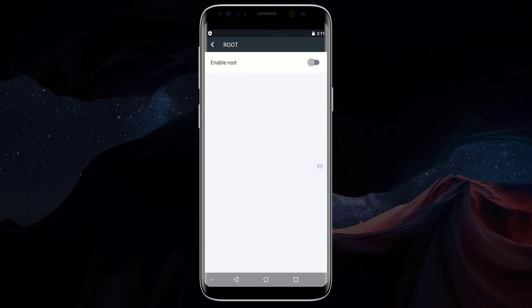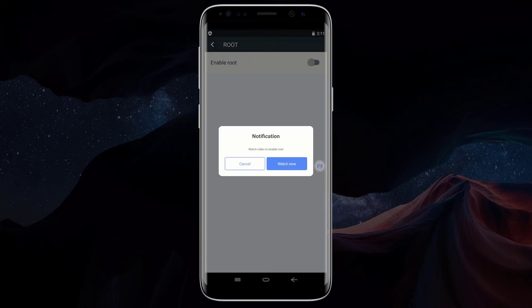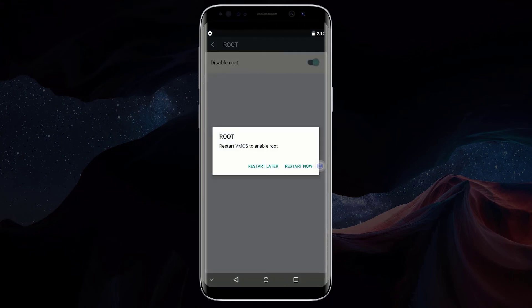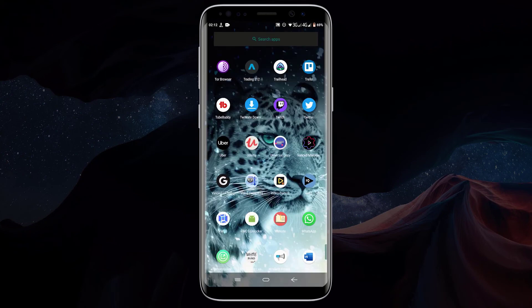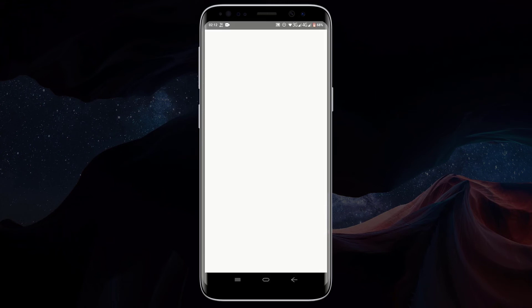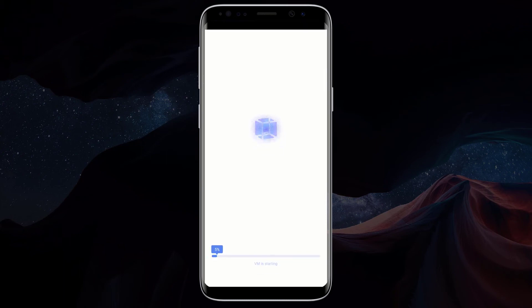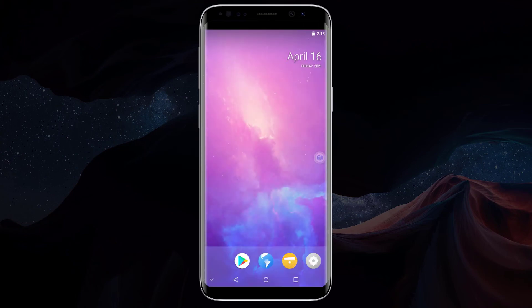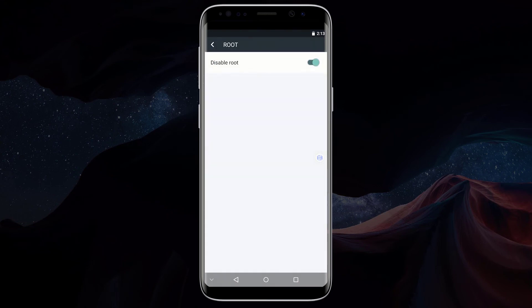To enable root, click on the settings icon. Click on root. Click on the switch icon to enable root. Click on watch now and wait for some time for root to be enabled on your device. This usually takes about 5 to 10 minutes. If you get this popup, click on restart now. Click on the VMOS icon again to start it. After restarting VMOS, go back to settings and click on root. You can see root is enabled.